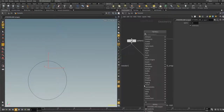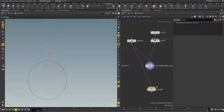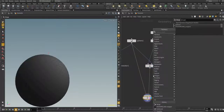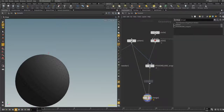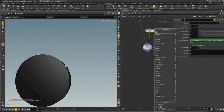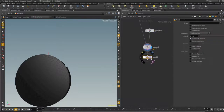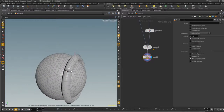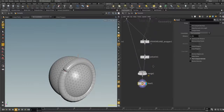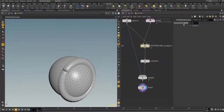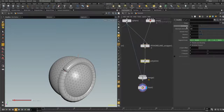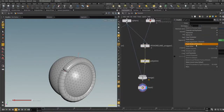Connect the curve to the first input and the collision geometry to the second input. Let's add a Merge node and merge the results with the collision geometry, then add a Poly Wire node and finally a Facet node to get correct normals. Let's copy the width parameter and paste it as a relative reference.